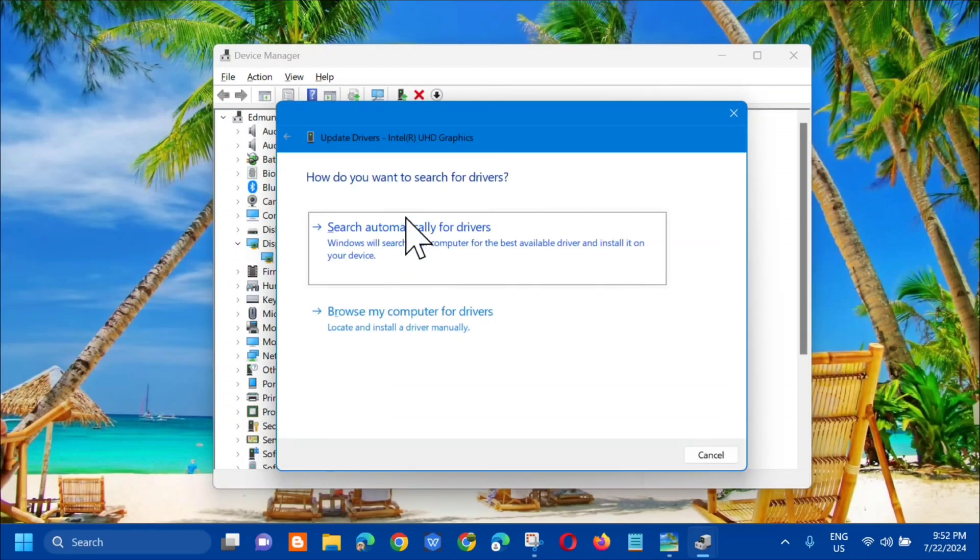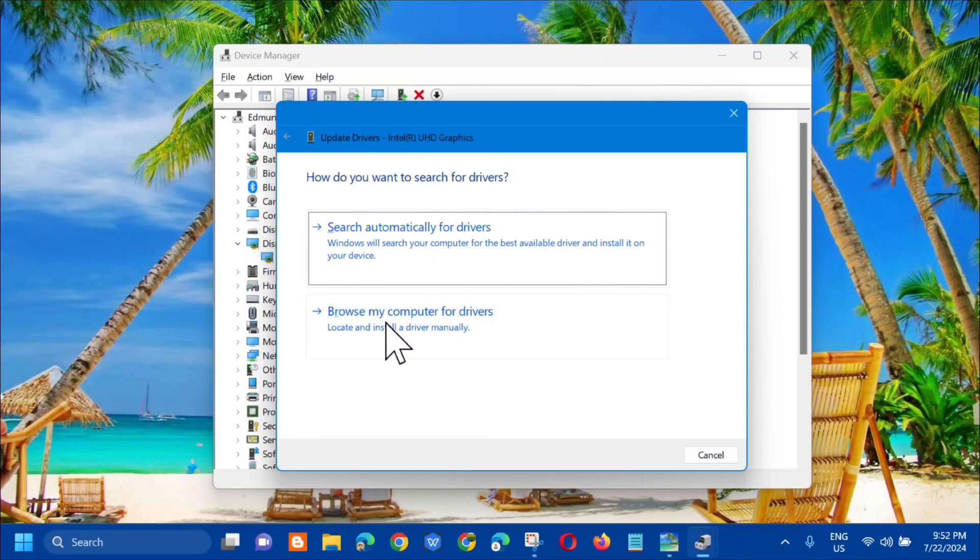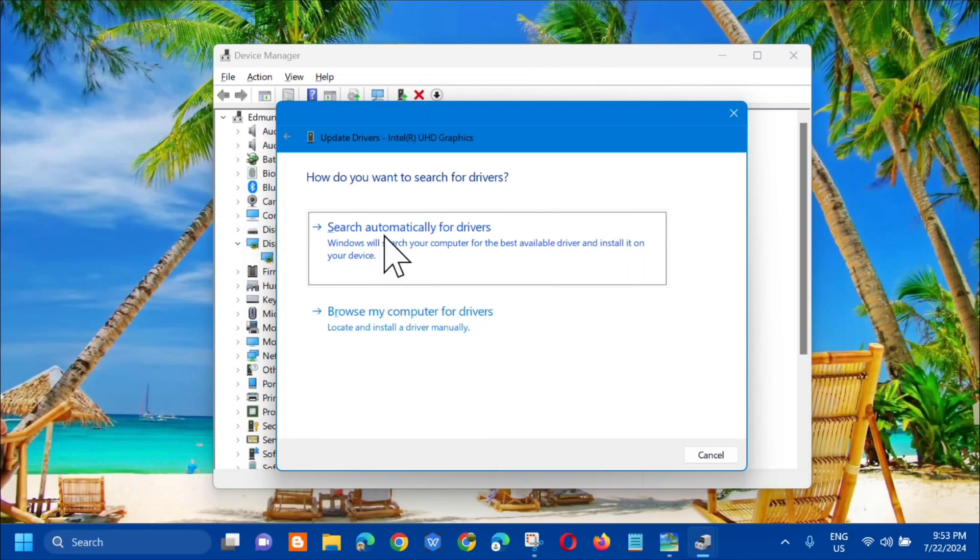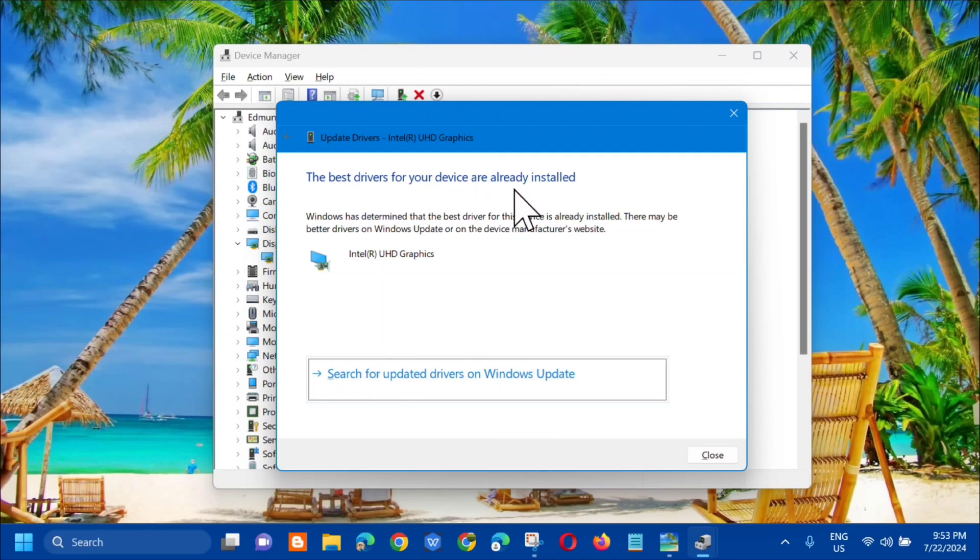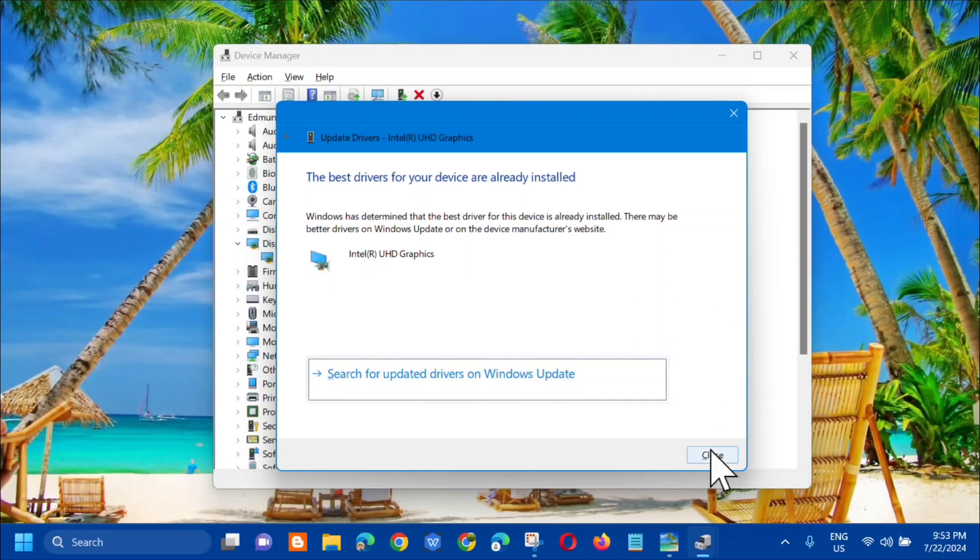A popup will show two options: search automatically for drivers or browse my computer. Select the first one and tap Search Automatically. It will automatically show that the best drivers for your device are already installed. Hopefully that resolves the problem, but if the error still persists, there's another solution.